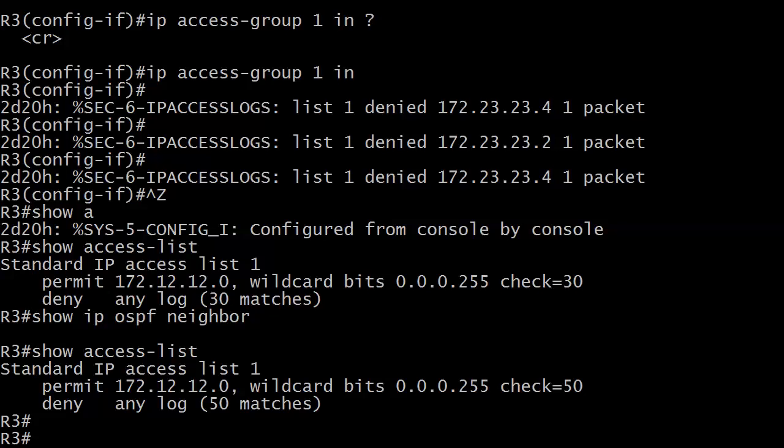So what happened here was when they started coming in right after I put it on there, we got a list here, denied a packet, denied a packet, denied a packet.